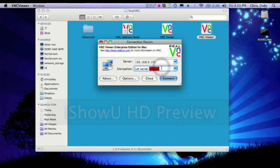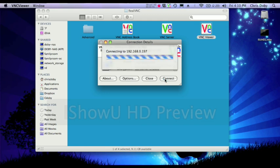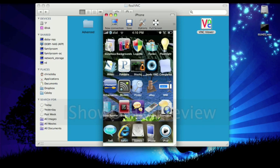You're going to type in the IP address of your iPhone or iPod Touch and have encryption to let server choose. Click connect and then on your device a message will pop up asking you to accept or ignore. Click accept and then you're in.